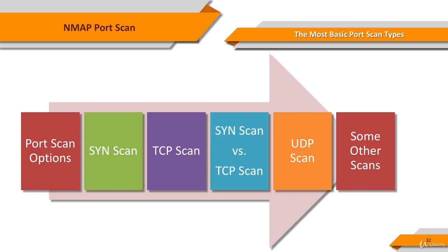SYN scan, TCP scan, comparison between the SYN scan and TCP scan, UDP scan, and some other types of port scans.